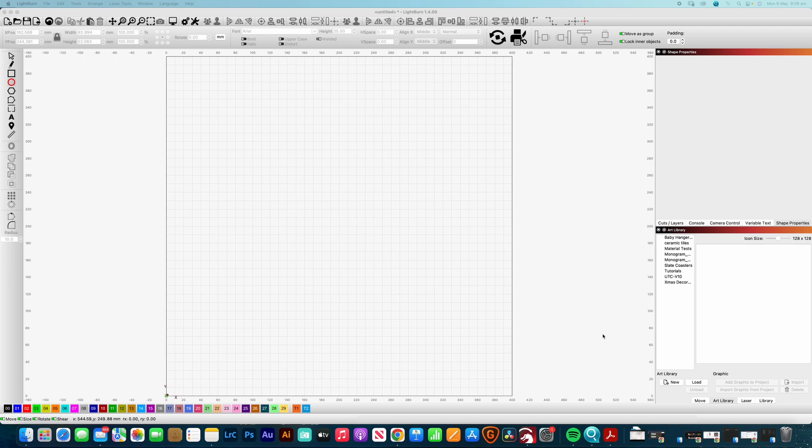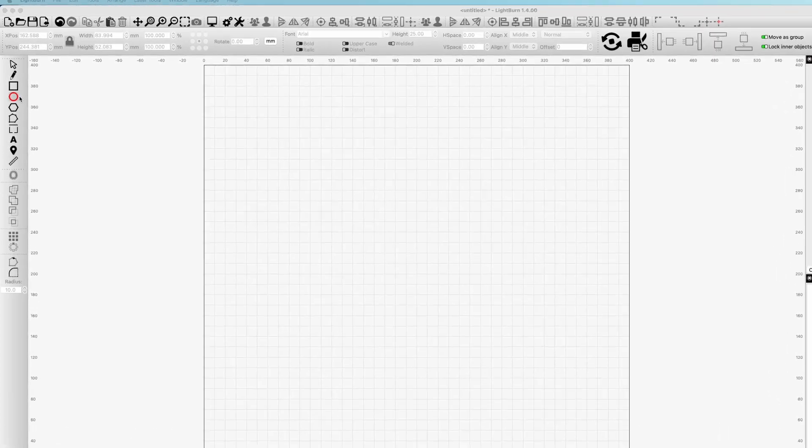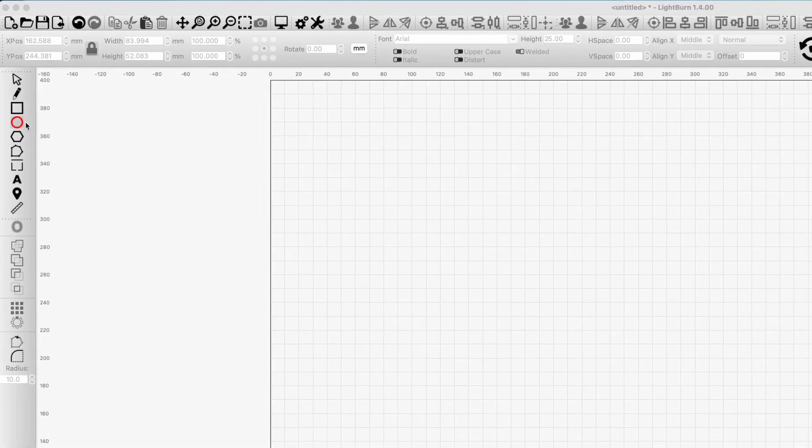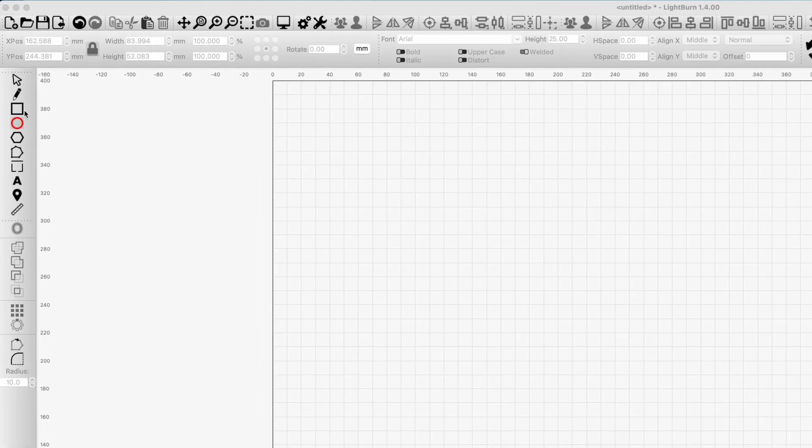So let's jump straight into it. We've got the shapes panel over here on the left hand side in our toolbar. We've got the circle, we've got the square, which is a square or rectangle, and we've got the polygon.